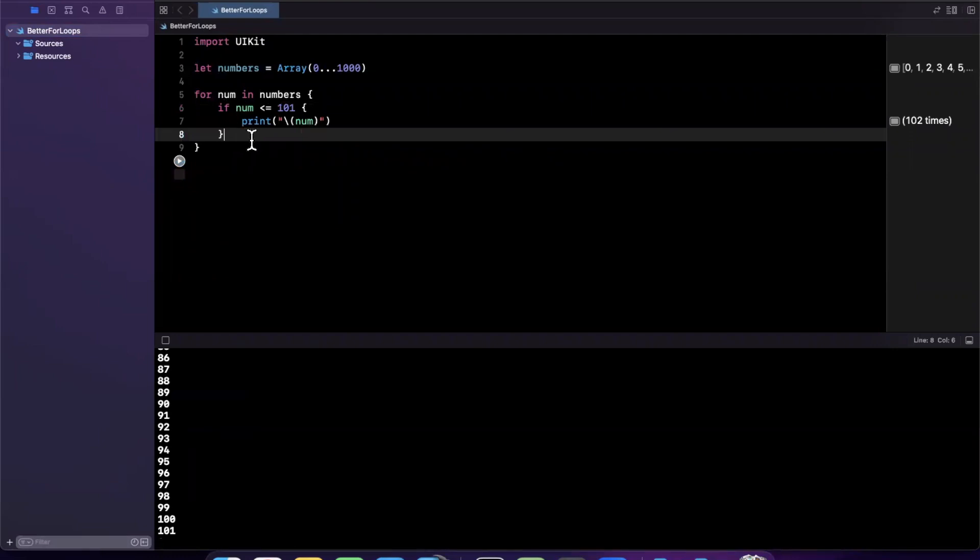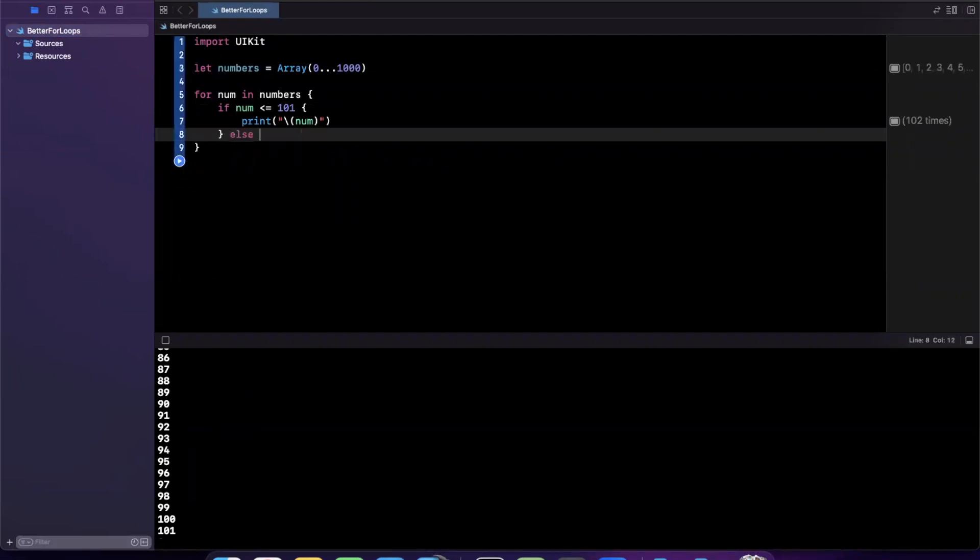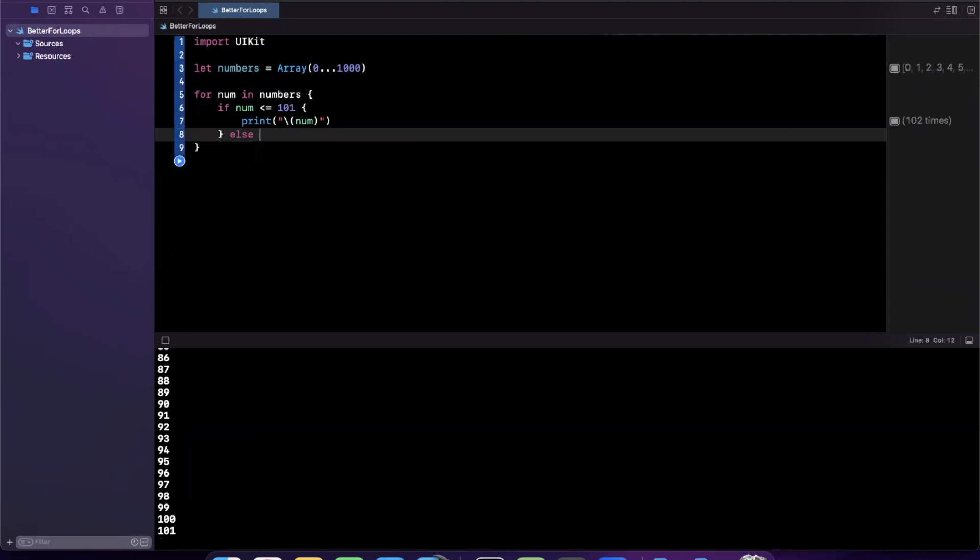You can have a bunch of conditions in here, and it gets kind of messy to read and annoying to write out. Not to mention, it's not really the most performant way to go about doing this.